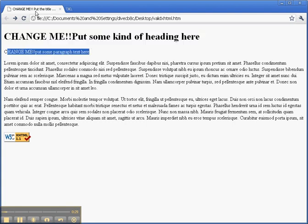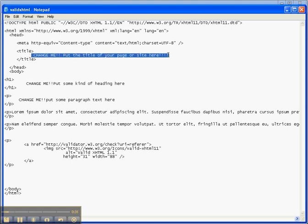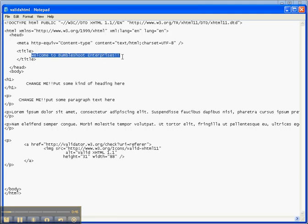We come up with a company idea. We look at the first thing here in the title - it says 'change me' - so we highlight only that text and put 'Welcome to Bumble Shoot Enterprises.' My brother always wanted a company by that name. We can use that same title and copy it into this heading.